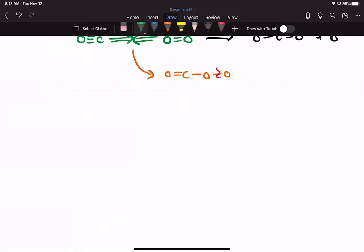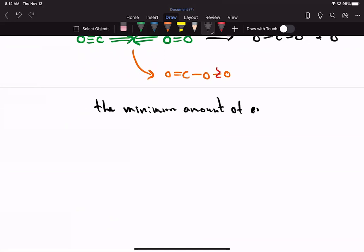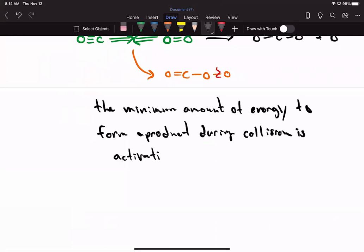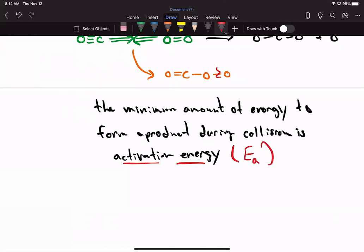Now let's talk about energy. The minimum amount of energy to form a product during collision is what we call activation energy, and we use the symbol Ea. So activation energy is the minimum energy required during a collision to form a product.